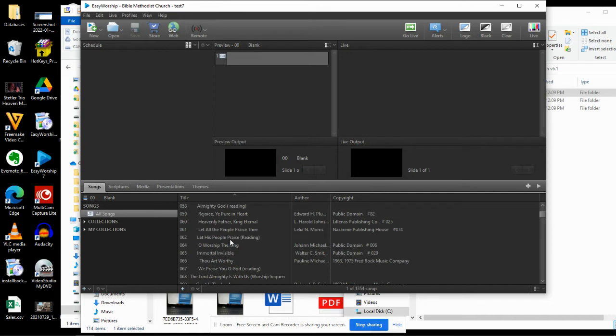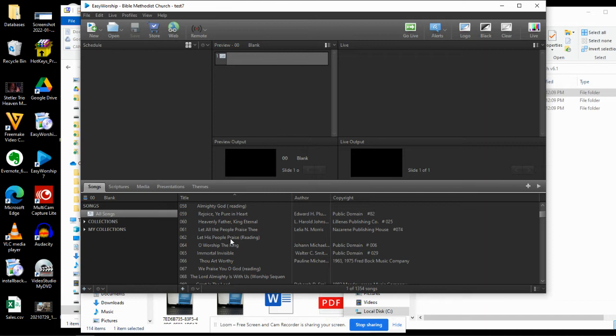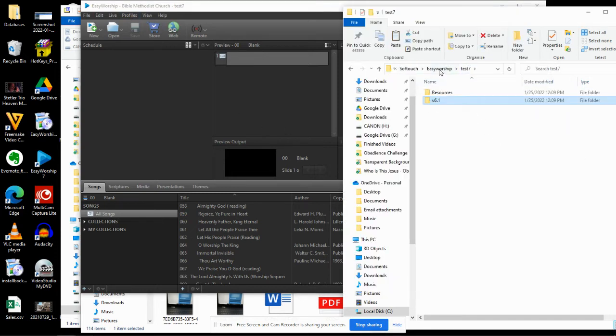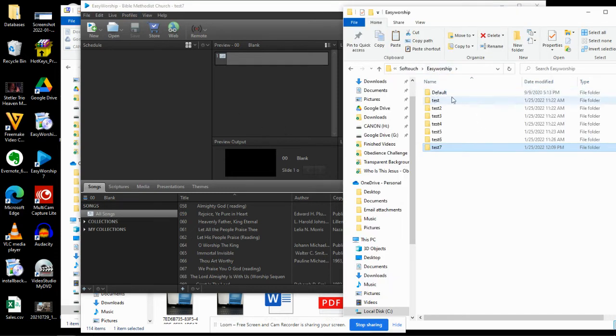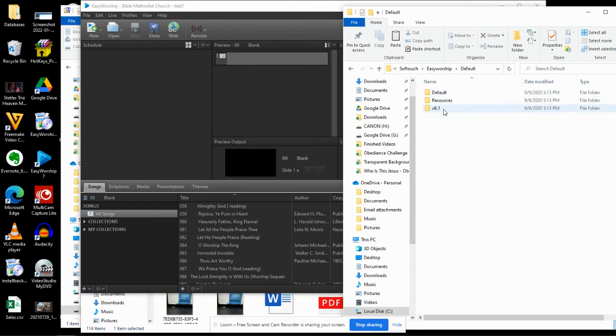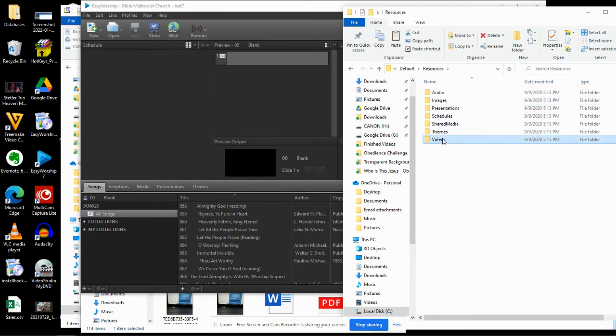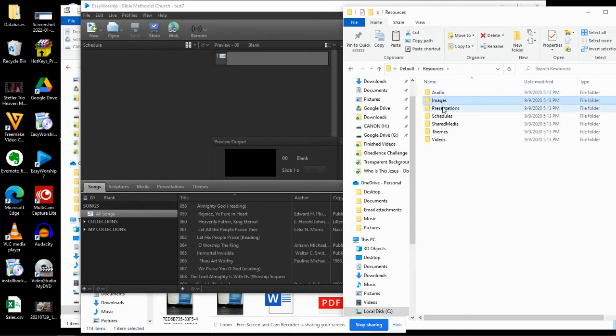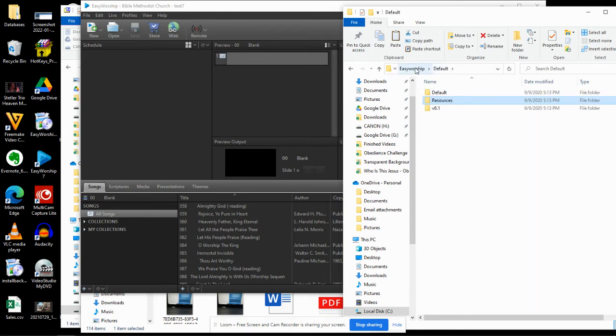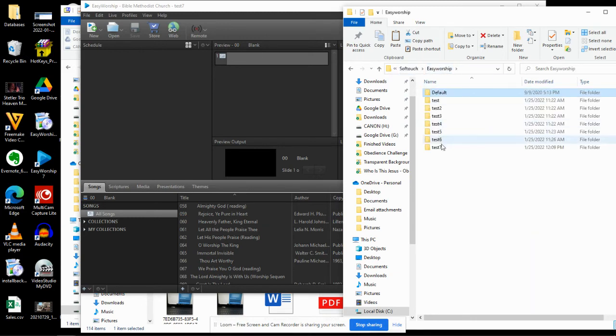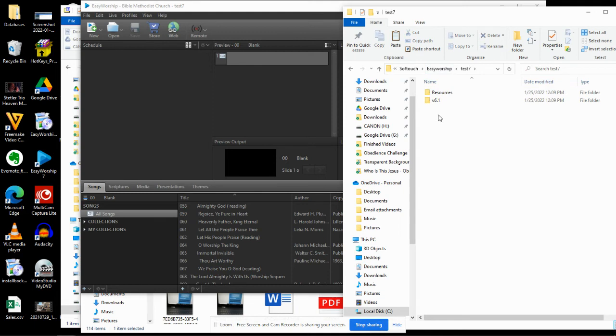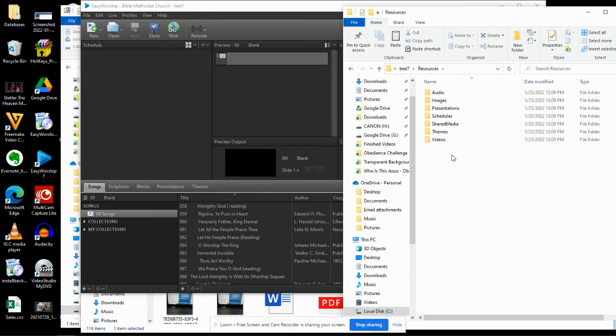If you already have other kinds of data in there, such as backgrounds or anything like that or things you want to keep, you do have to be careful. That's the reason I recommend creating a new profile to do this with. Then you can simply import any other things that you want from your other profile. Here's my default. I can go to Resources and copy all my videos, all my audio, images, presentations. I can copy all of those and put it into my new Test 7 here under Resources. You see that right there.